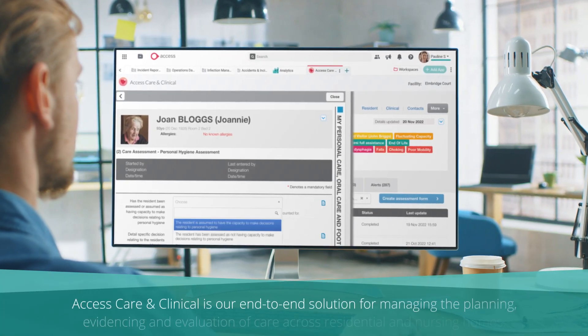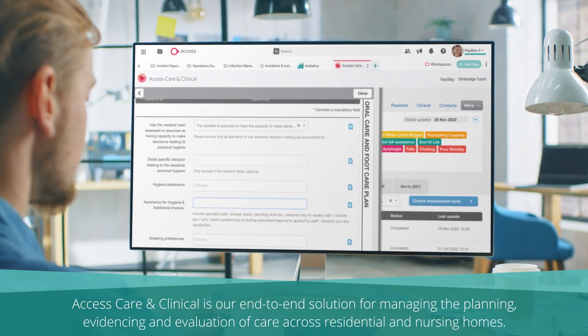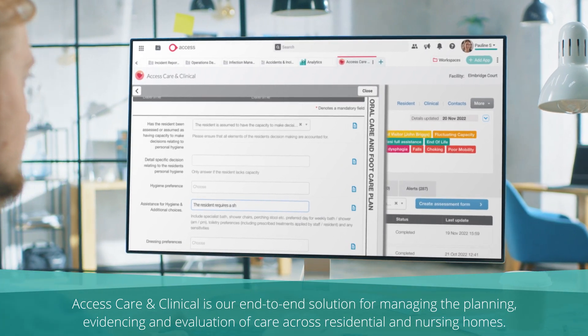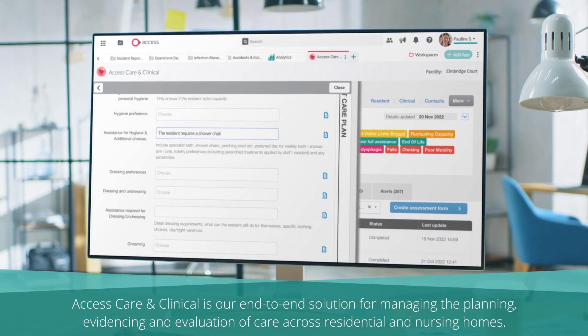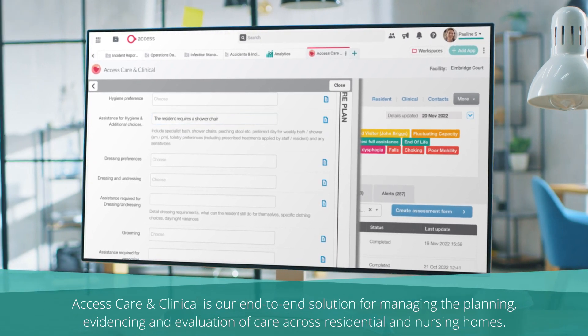Access Care & Clinical is our end-to-end solution for managing the planning, evidencing and evaluation of care across residential and nursing homes.